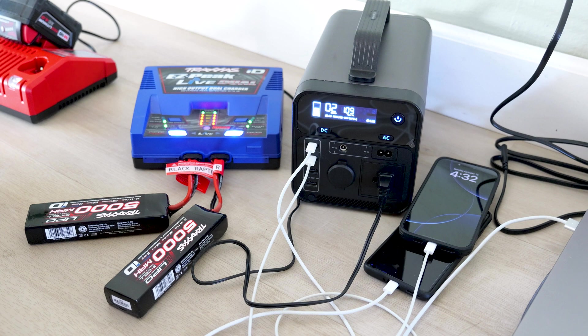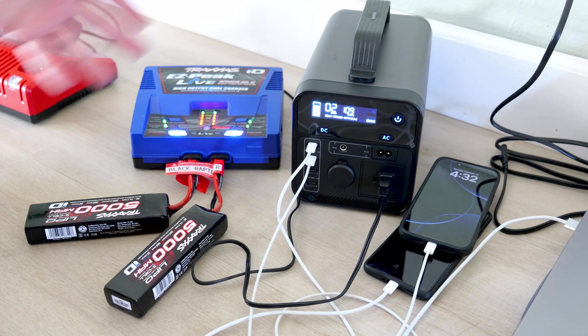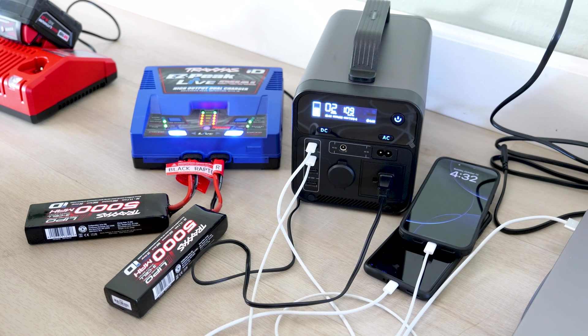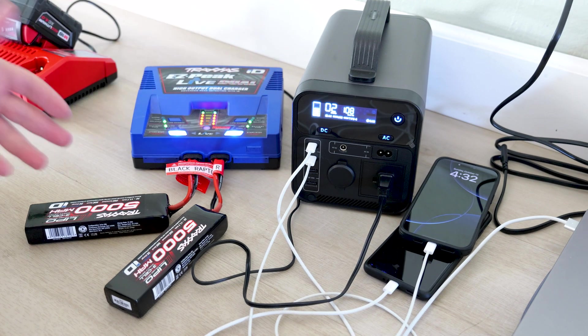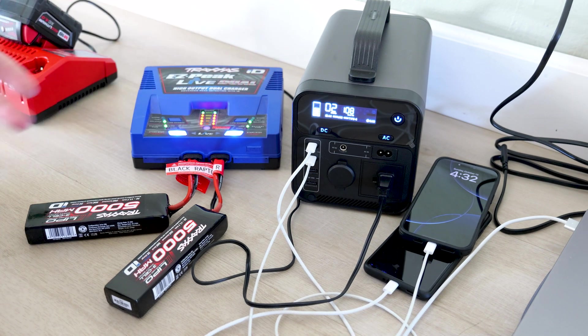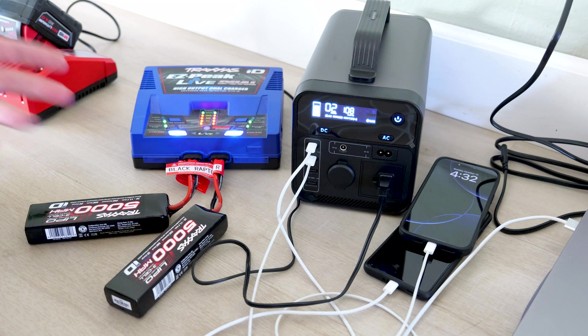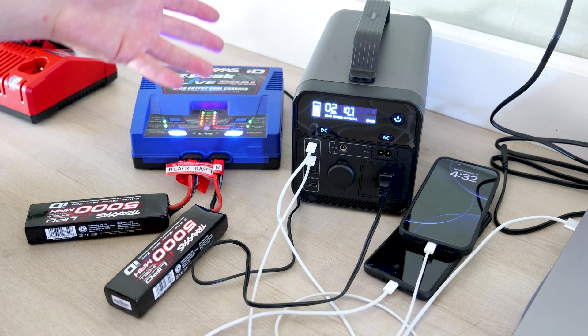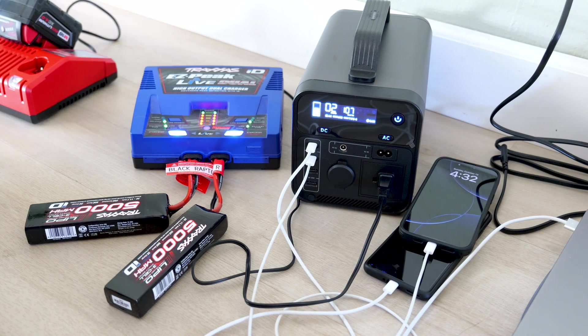But even if I'm not going to use my solar panel, I can just take this to the park, just have this thing charged, take this to the park, and I could charge up my RC batteries while I'm there as well. So that's one of the benefits of having this aside from going camping.